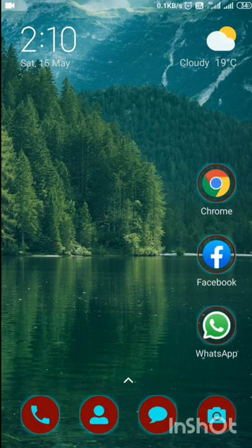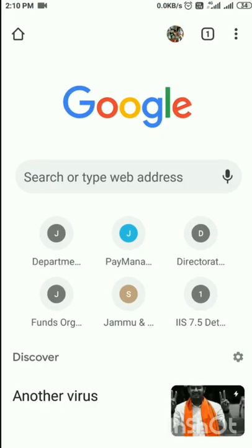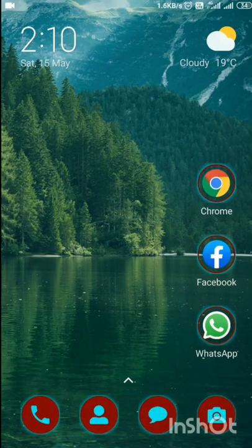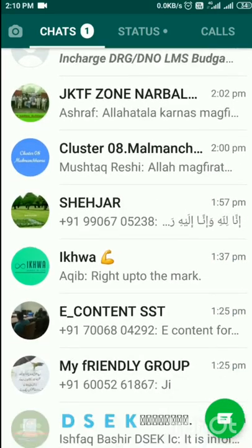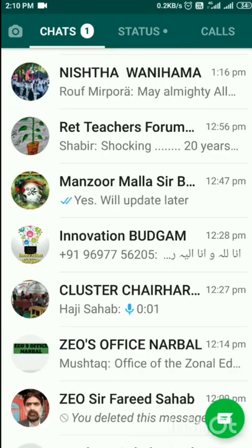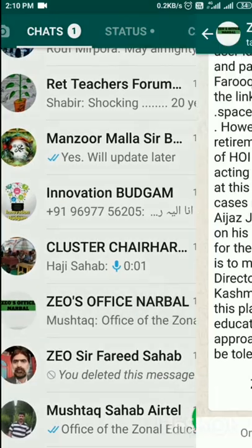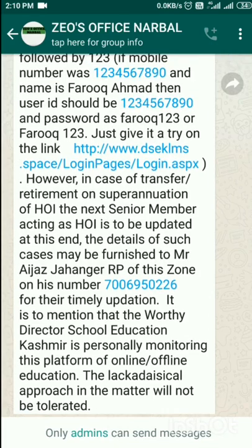I am opening Chrome browser. I have to enter the IP address. To get the IP address that I have already received through the medium of various circulars issued from the office, I will open any of the WhatsApp groups on which that has been disseminated. This is the IP address.